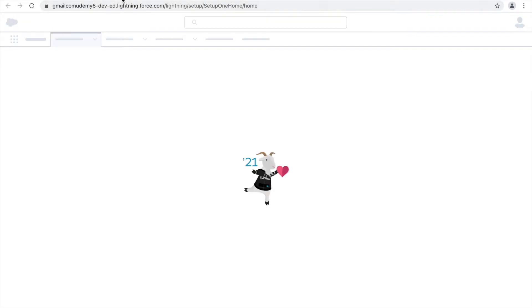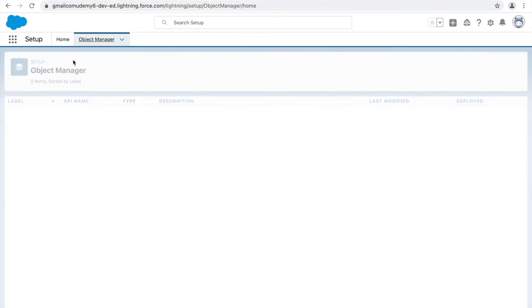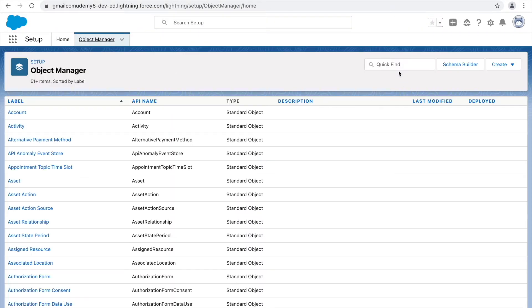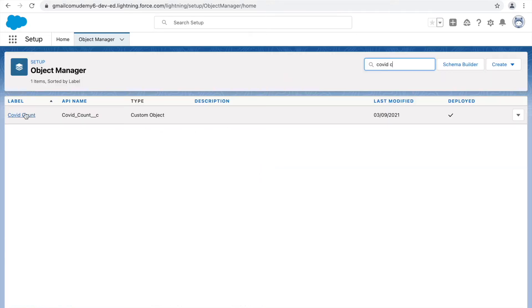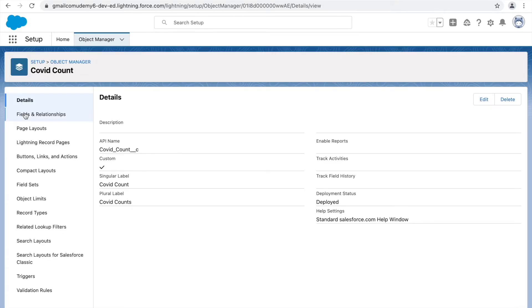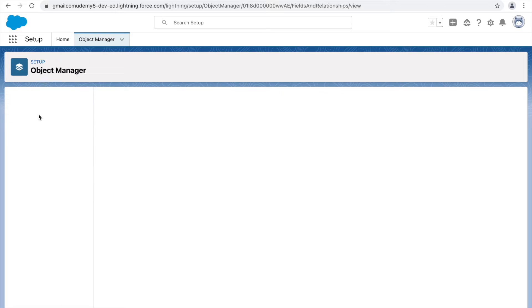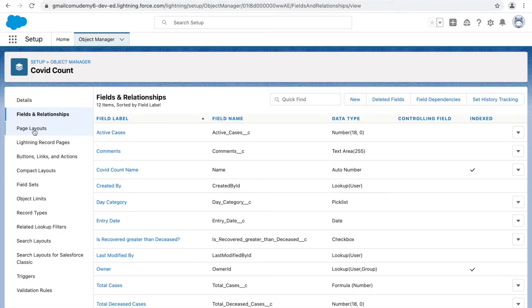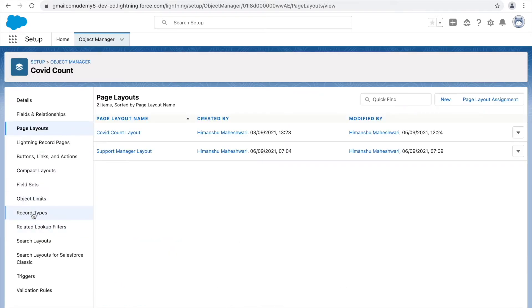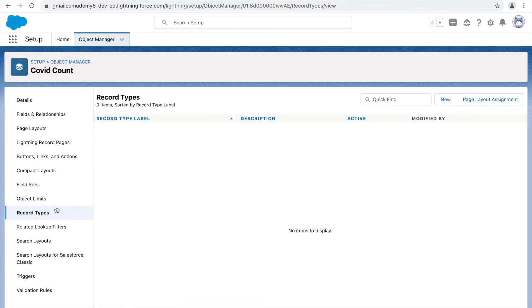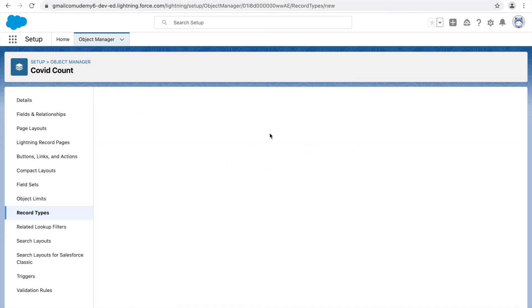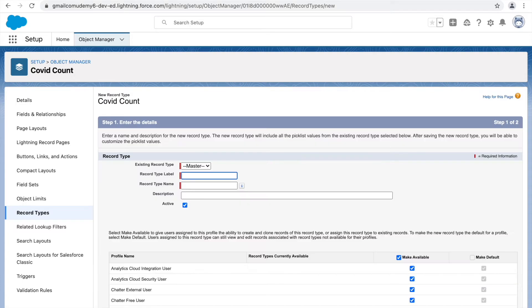Let's go to Setup, then Object Manager, and under Object Manager let's move to the COVID Count object. Here we have talked about details, fields and relationships, and page layouts. Now we'll be talking about record types. Under record types, you can see there's no record type right now, so we can go ahead and create a new one.